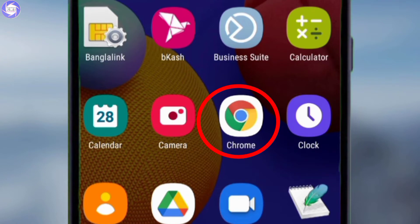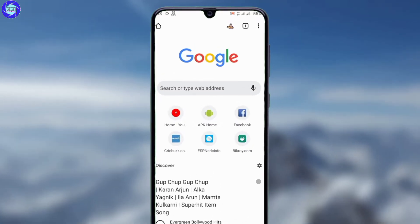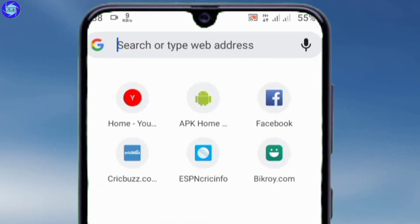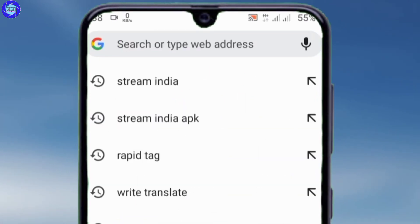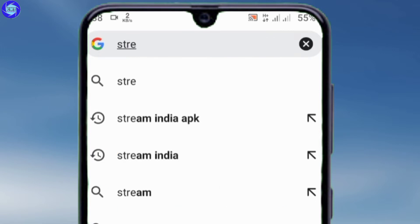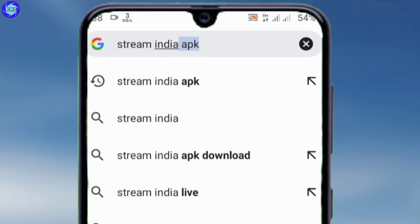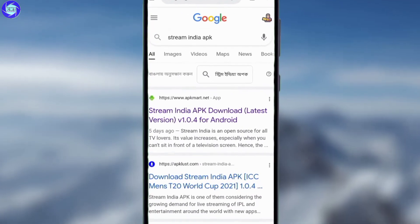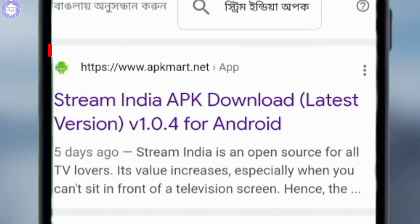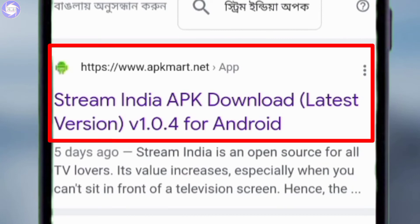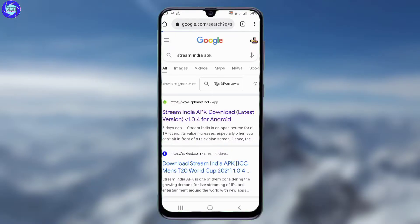I can see that Chrome is available. I will click on Stream India APK. I will click on this link and paste this link.